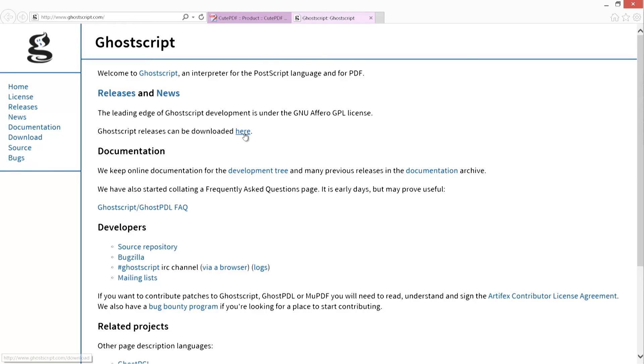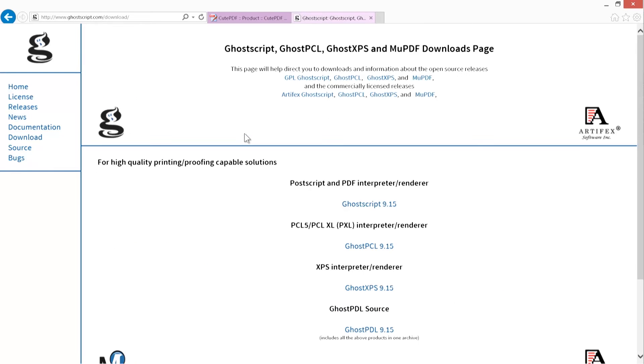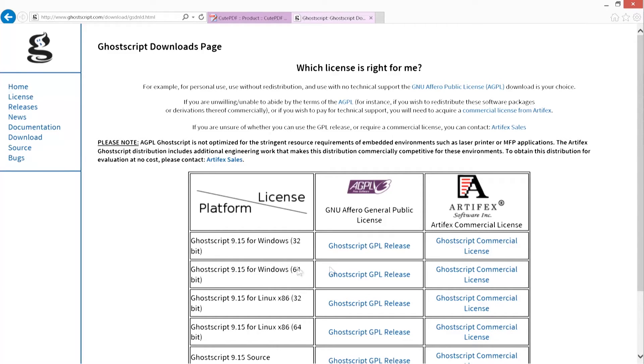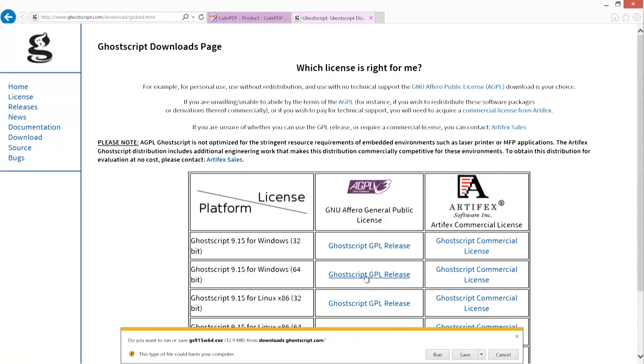Click the top link on the next page, GhostScript and then the version number. The next page will show you operating system options. There's a Windows 32-bit or Windows 64-bit GhostScript GPL release option. Click on the one that matches your version of Windows.